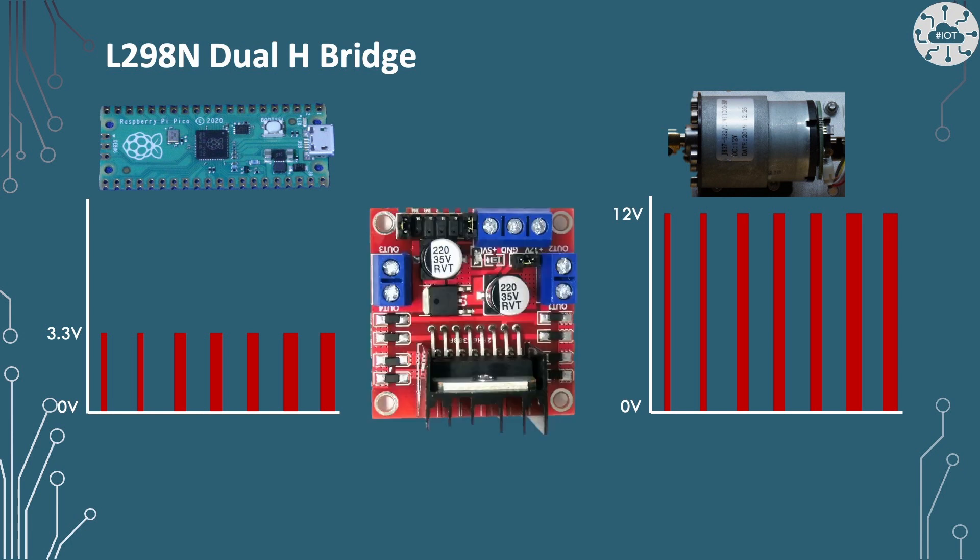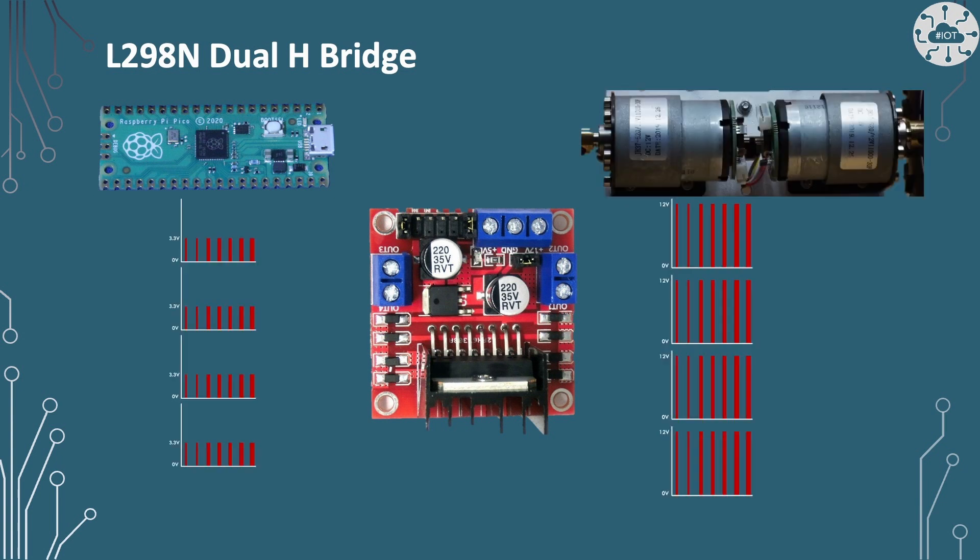So we've got a L298N dual H-bridge that I'm using for that. There are other H-bridges out there, there are other approaches to doing this. This is what I happen to have on hand, so I'm reusing it for this motor and for the experimentation. This dual H-bridge actually allows us to control four outputs, which is exactly what we need to do to control the two motors.